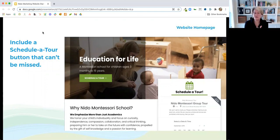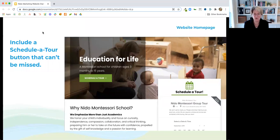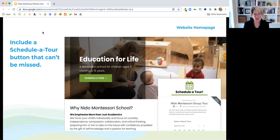Include a 'Schedule a Tour' button that can't be missed. On all of our sites you'll see this front and center. Whatever your main call to action is — what do you want a prospective parent to do when they come to your website? Just imagine you're shopping in a store, you find something perfect and you want to buy it, but you can't find the cash register anywhere. Your 'Schedule a Tour' button is your cash register. It needs to be really, really prominent.